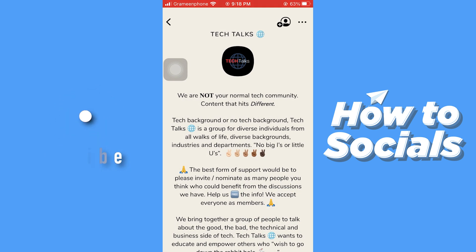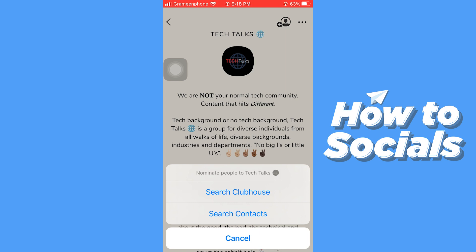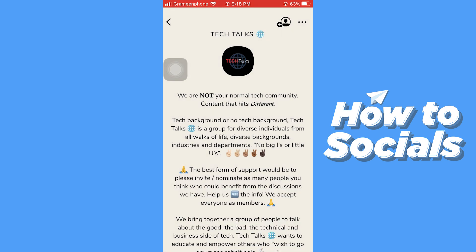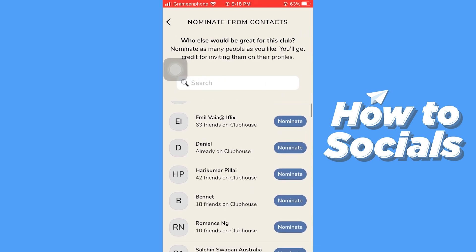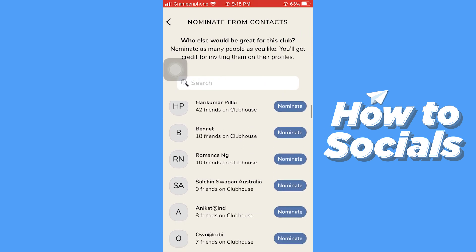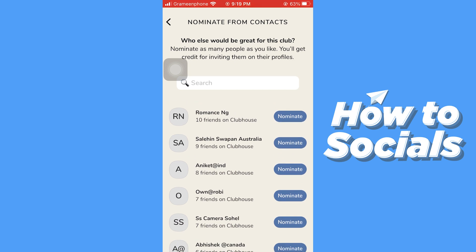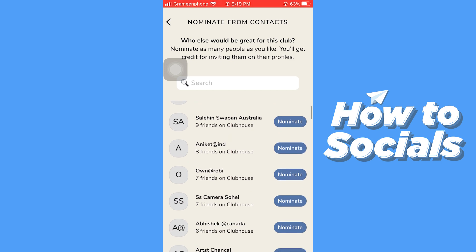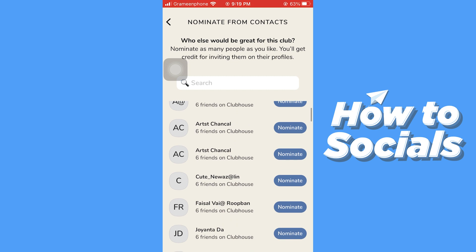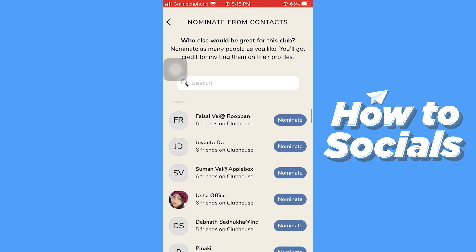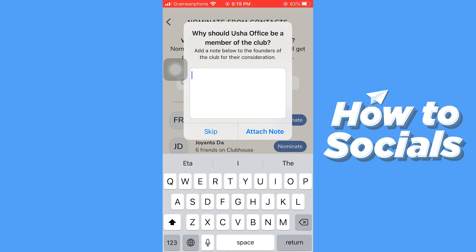Now let me show you the other way. Tap on 'Search Contacts' and you will see a list of your contacts here. Look for the person you want to nominate, then tap on 'Nominate' just beside their name.